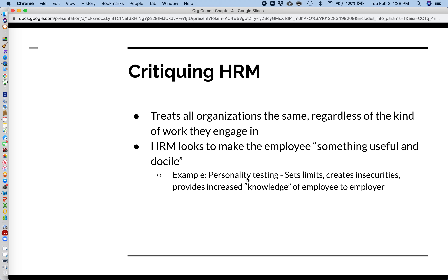Like any other model, there are critiques of the HRM model. One critique is that it treats all organizations the same regardless of the work they engage in. For example, you can't look at Google as a software and technology company the same way you look at GM, which manufactures a huge quantity of cars using industrial practices. These are fundamentally different businesses that need to be run in different ways, and HRM tends to treat all organizations the same.